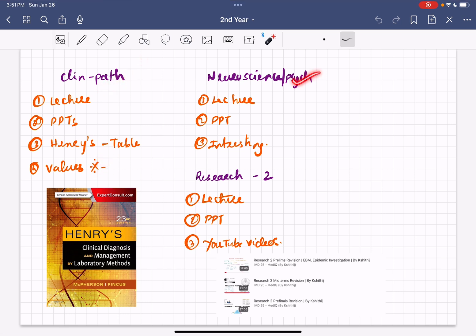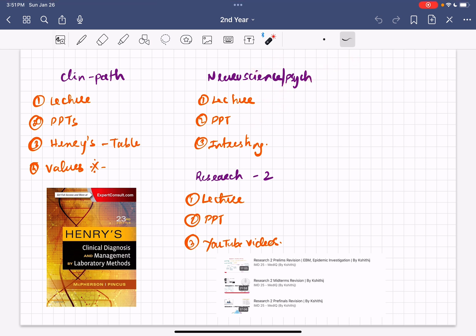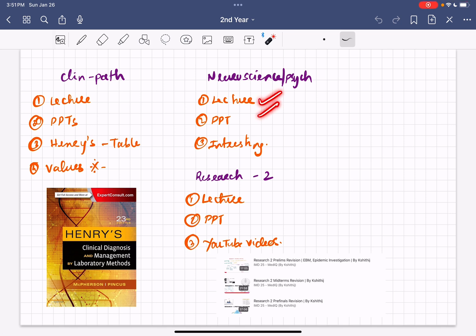For neuroscience — which is in sem 1 — and neuropsychiatry in sem 2: listen to lectures and do the PPTs. This is a really interesting subject. If you've noticed from neuroanatomy in first year, neuroscience and neuropsychiatry is an interesting subject and you will get through it if you just listen to the class, do the PPTs, and develop a little bit of interest towards it.